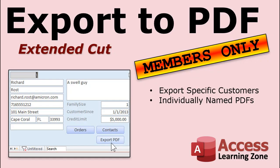Want to learn more? There's an extended cut version of this tech help video available for members where I will show you how to export specific customer records into individually named PDFs. So we'll put an export PDF button right on the customer record in the customer form. Click on that and it will create customer one PDF. You can go through and export all the customers that you want.